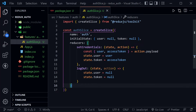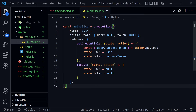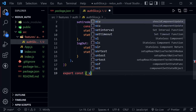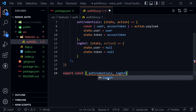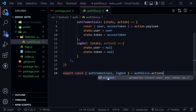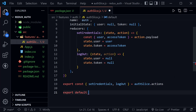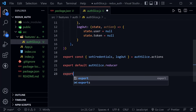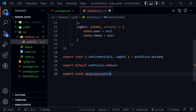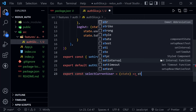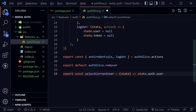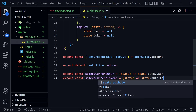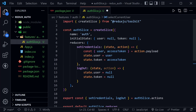With both reducers complete, we export the actions: export const { setCredentials, logout } = authSlice.actions. Then export default authSlice.reducer. We also add two selectors: selectCurrentUser, which returns state.auth.user, and selectCurrentToken, which returns state.auth.token. That completes our authSlice.